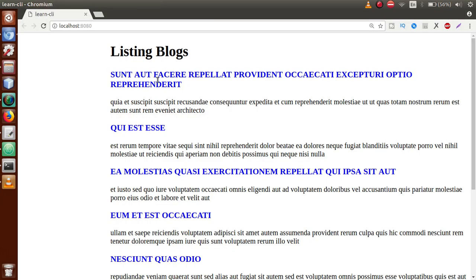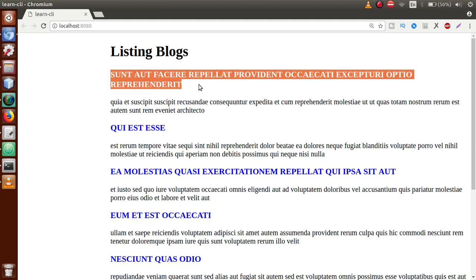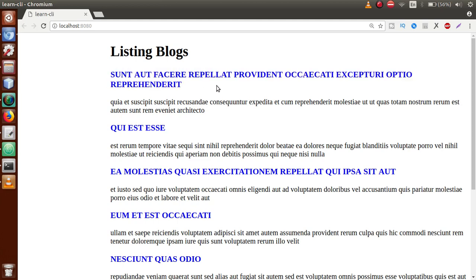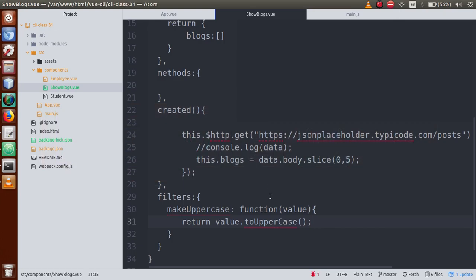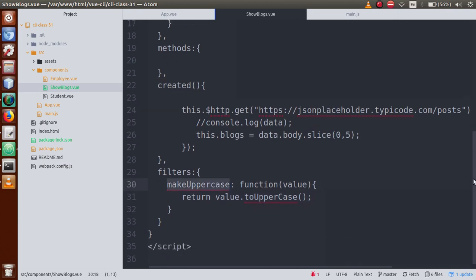Just save this file, go to the browser, and we can see that the value has been converted to uppercase. This is done by this filter, but remember — this filter has been registered locally inside this individual component.